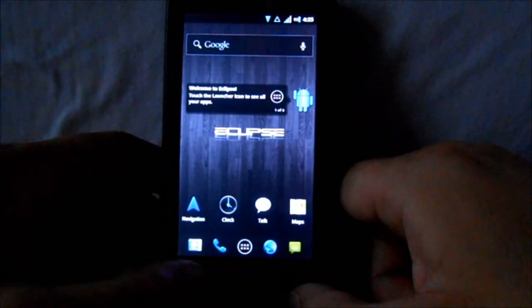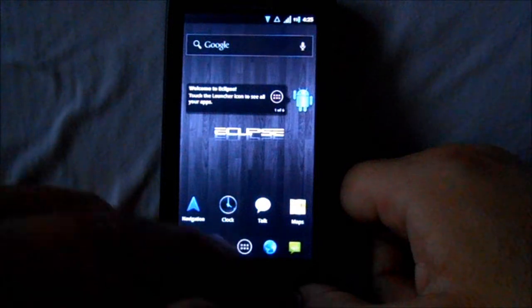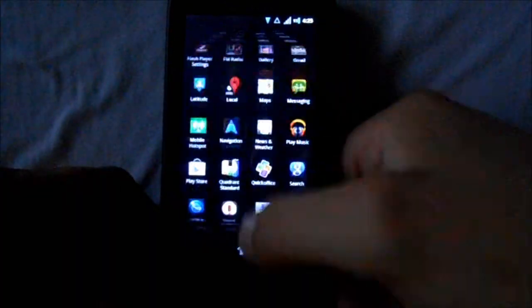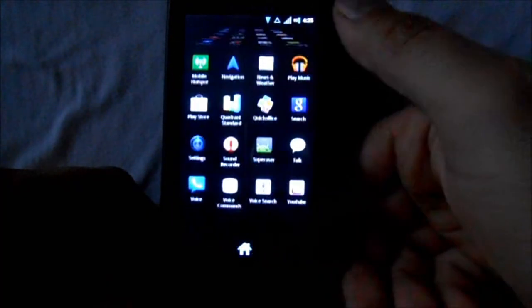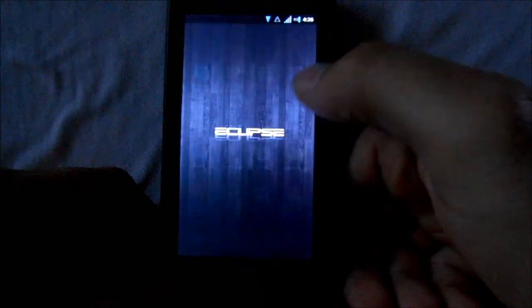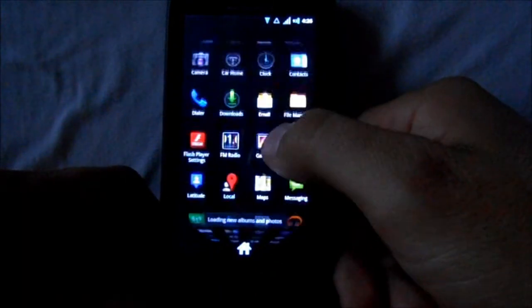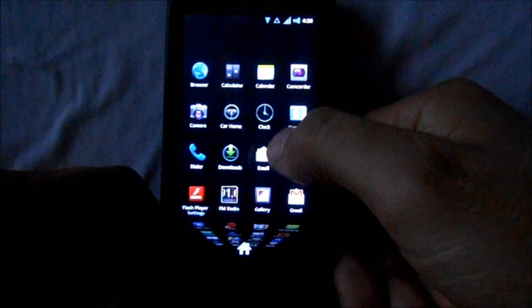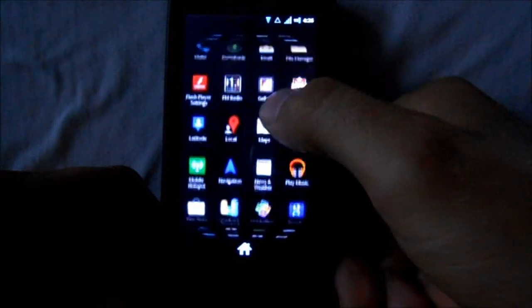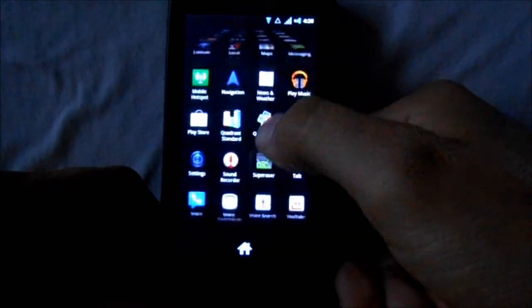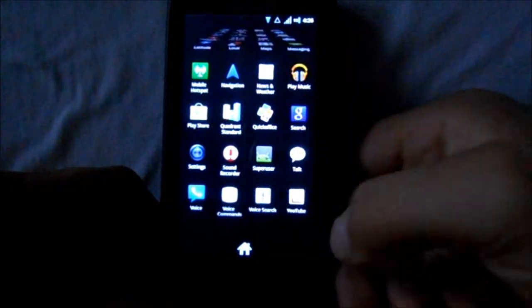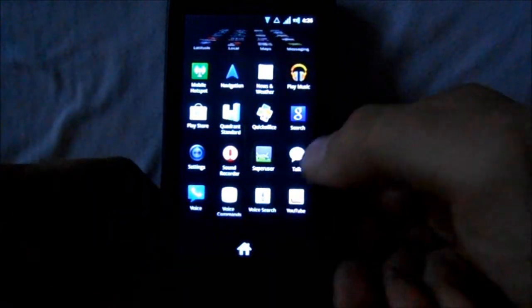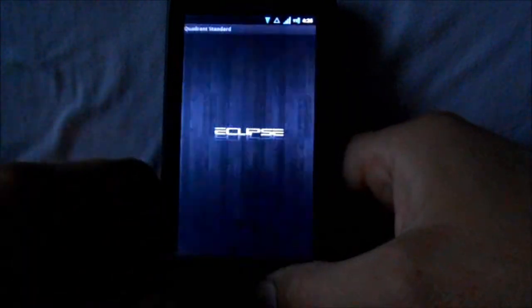The app drawer has this 3D look, which is nice. These are pretty much all the applications that come built into this device - pretty much all the standard applications. I've added a couple like Quadrant.